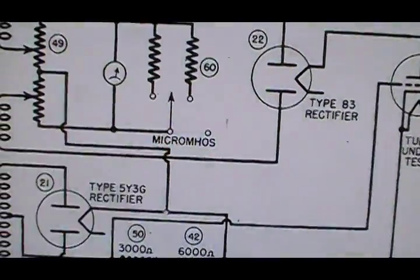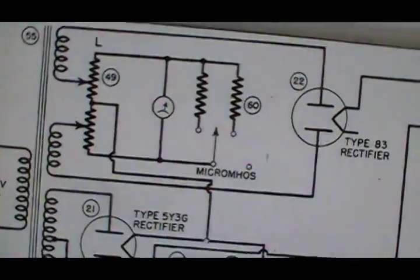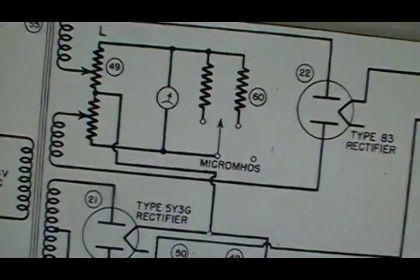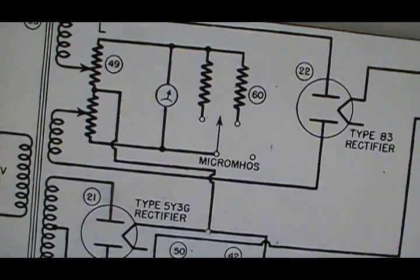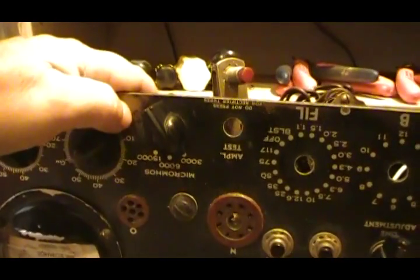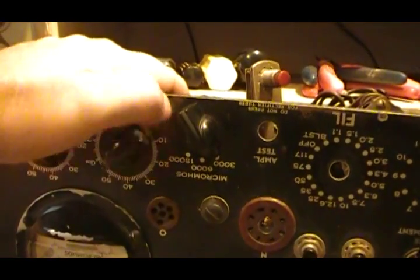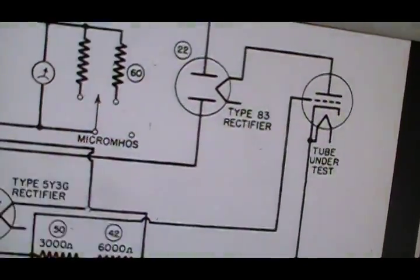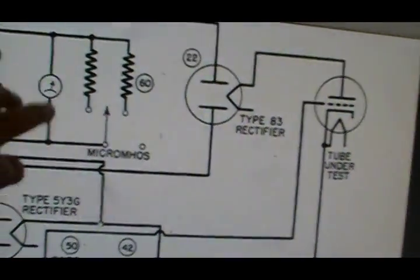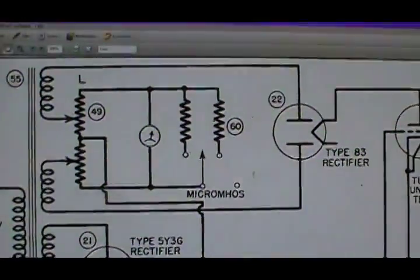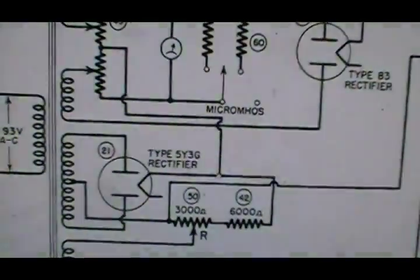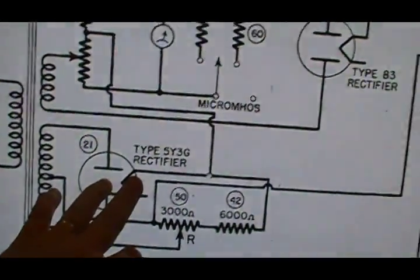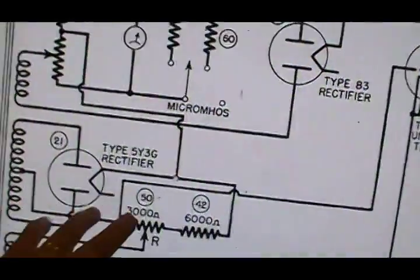These two load resistors here are for different tubes that have different micromhos readings. There's actually three positions: up to three thousand, up to six thousand, up to fifteen thousand. The six and fifteen are done with load resistors where the three thousand would be no load shunting across the meter. It just basically shunts across the meter and changes the levels.